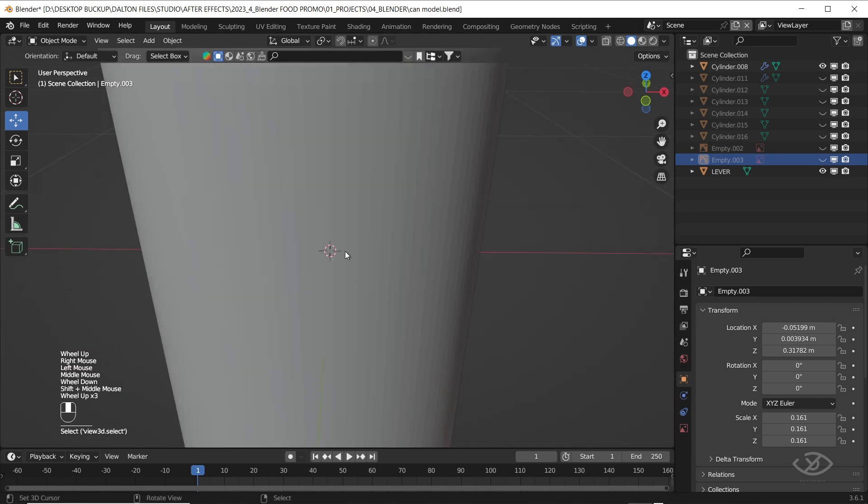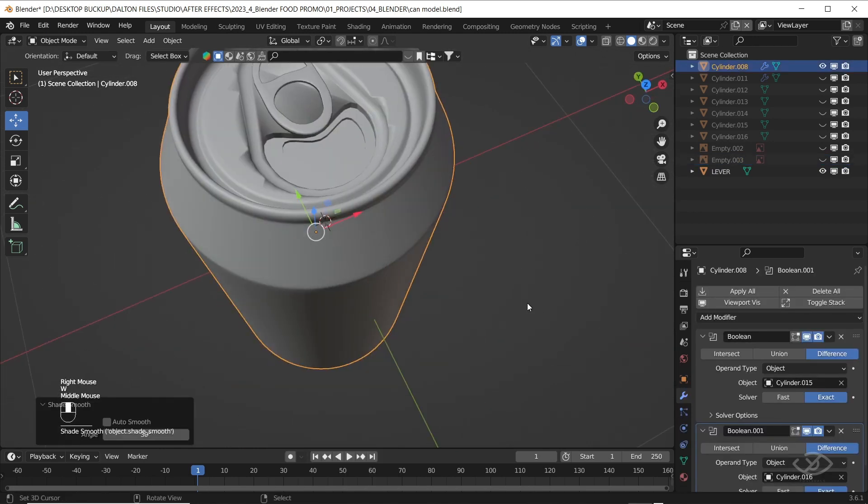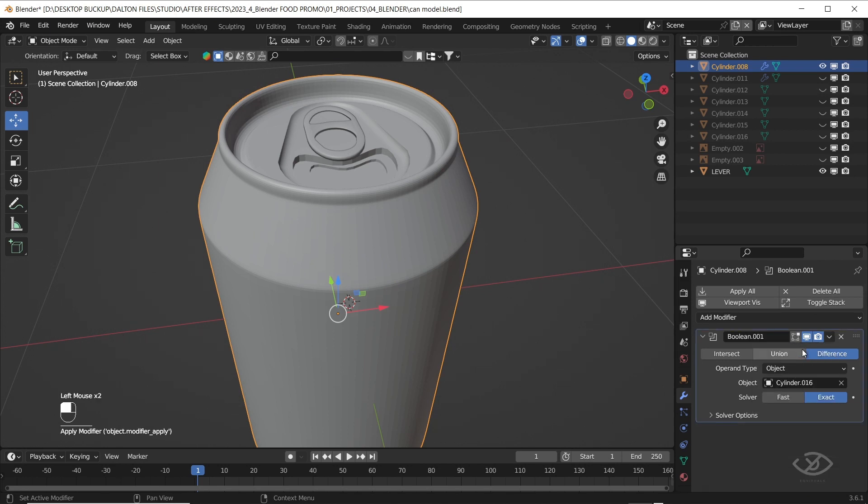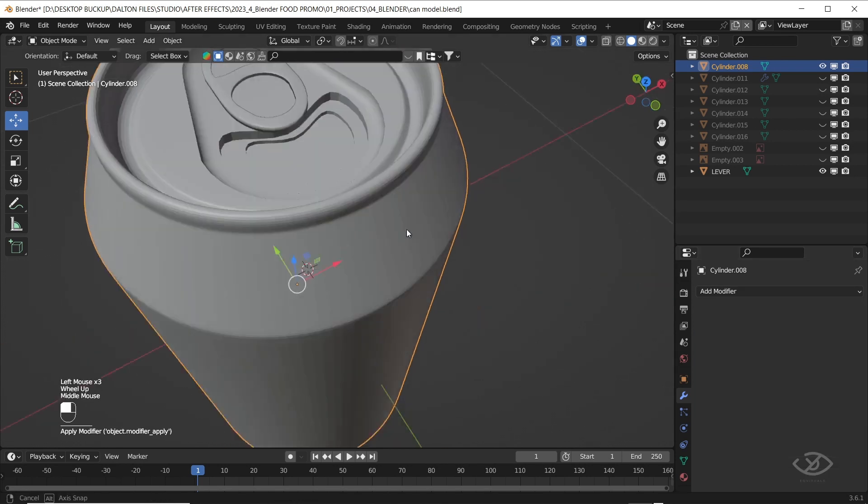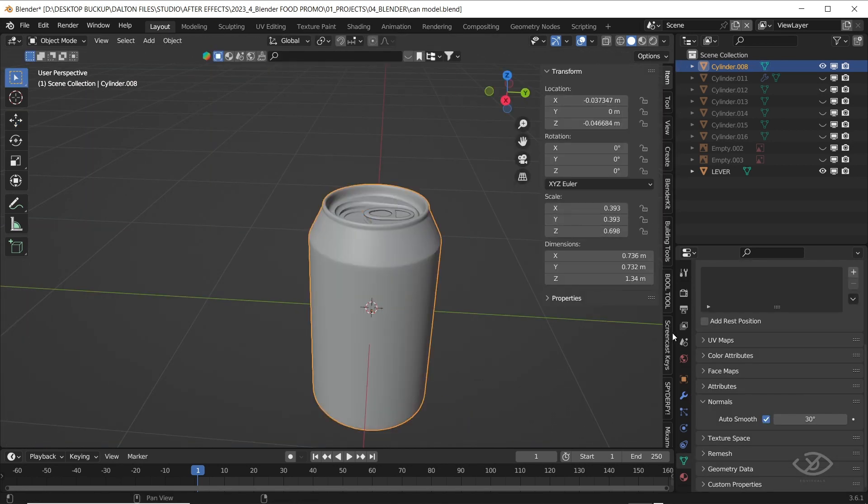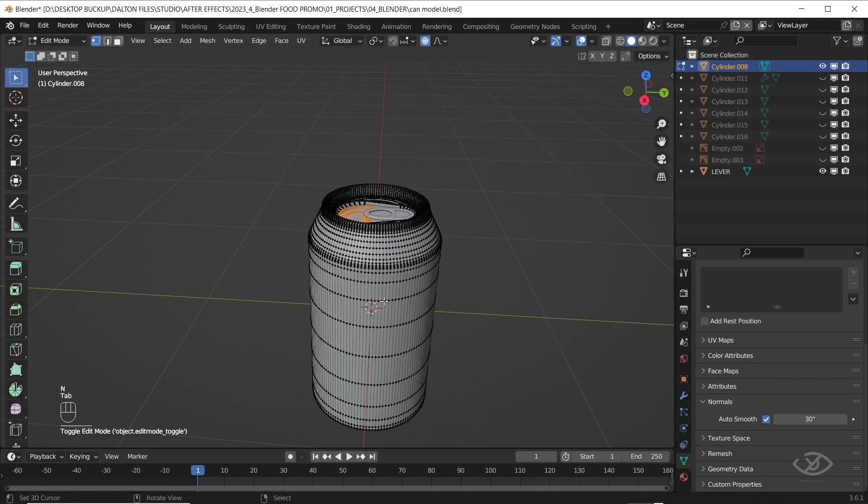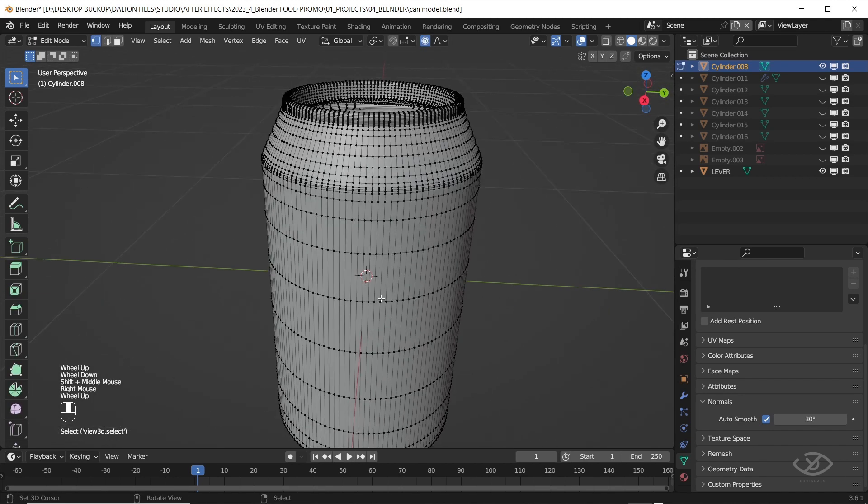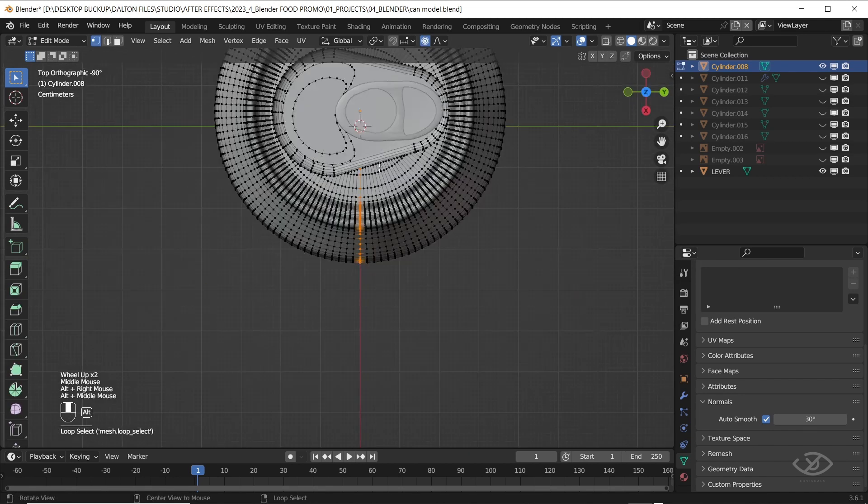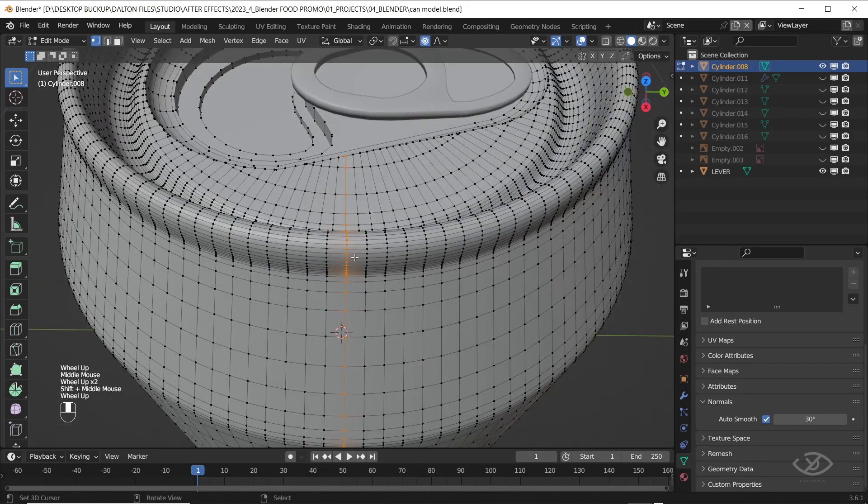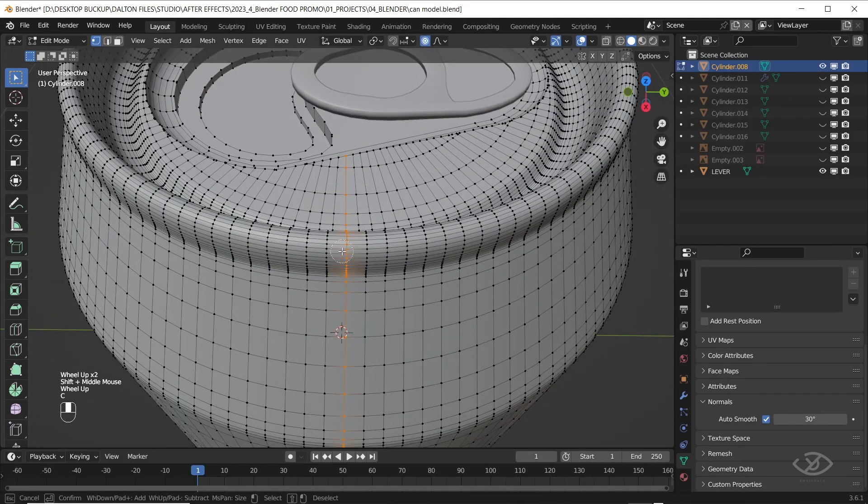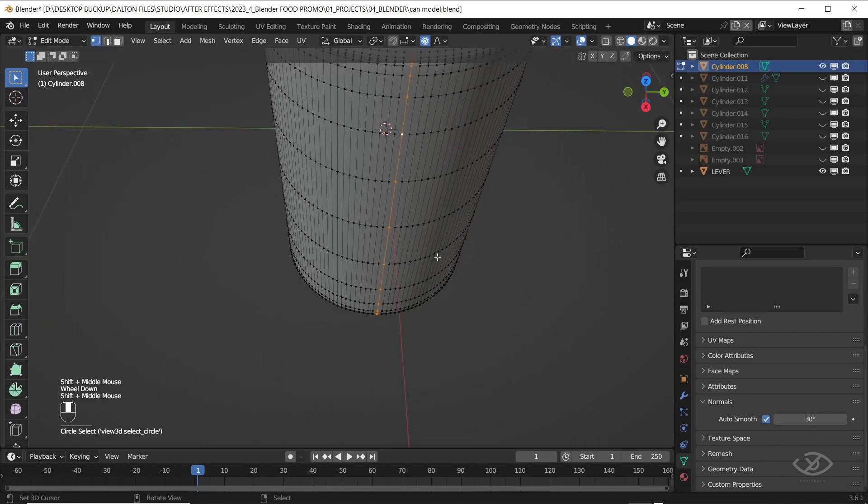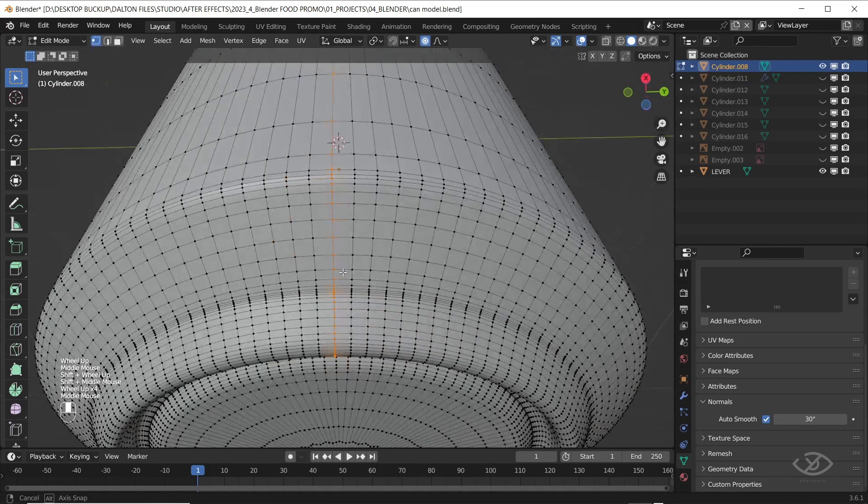Now, select the can body and shade smooth, then we can now apply the boolean modifiers. Let's activate again the screen cast beads, go to edit mode, alt click on the can body to select the entire edges, press C, then while holding the alt button, erase the edges on can top, then do the same thing on the bottom. Click UV, then mark scene.